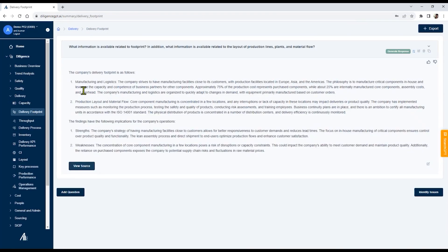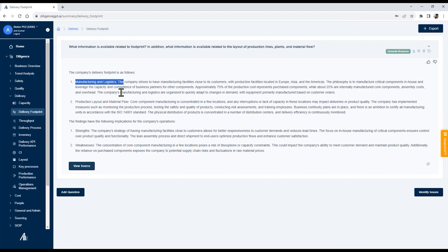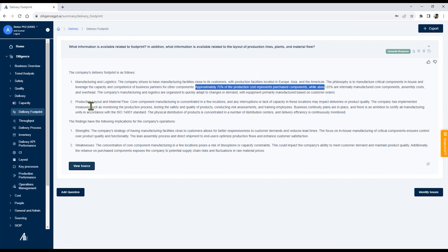In this case, based on all of the analysis trees, as well as our pattern recognition, the platform knows to focus on specific areas on delivery footprint. In this case, manufacturing and logistics and identify certain information that's helpful for analysis, as well as production layer and material flow.